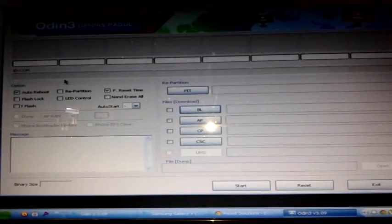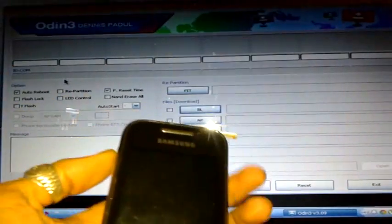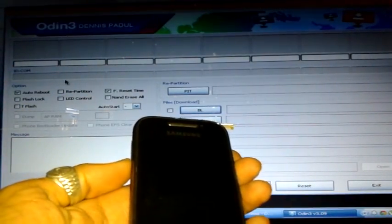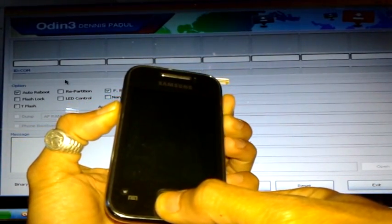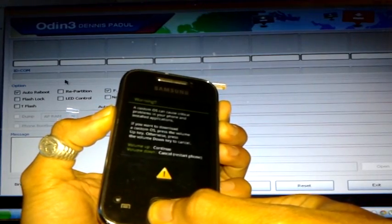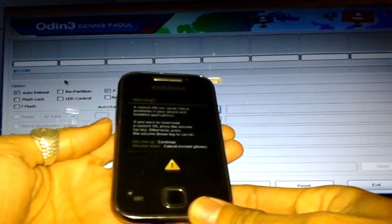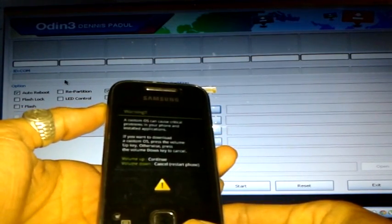What you have to do is double-click the Odin launcher. Once it's open, get your phone and press down, Home, and Power — hold it until you see the custom OS screen. Once there, you have to press Volume Up to continue the process.